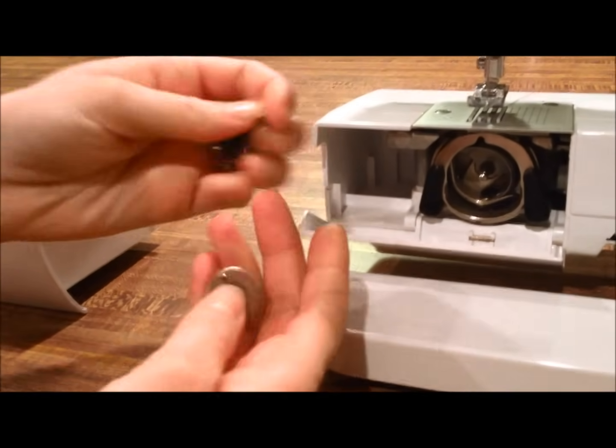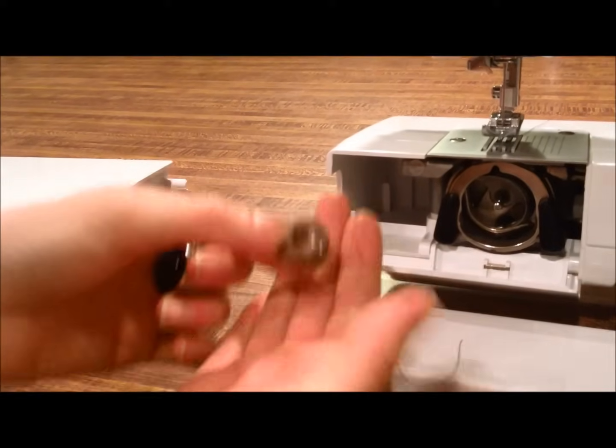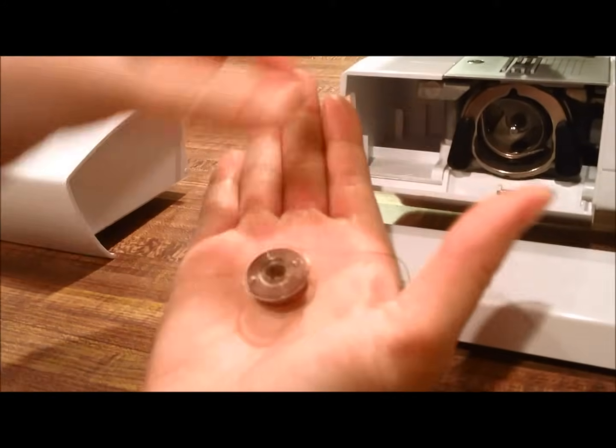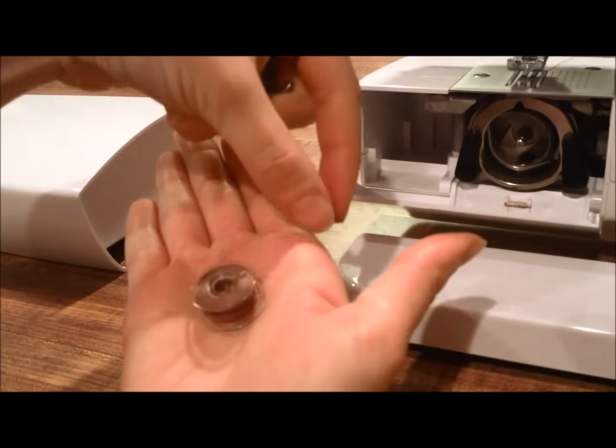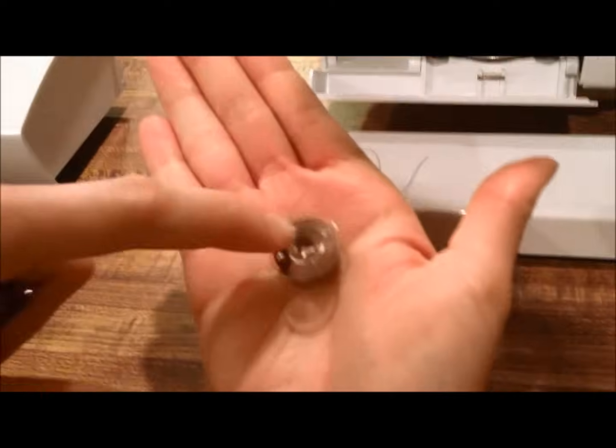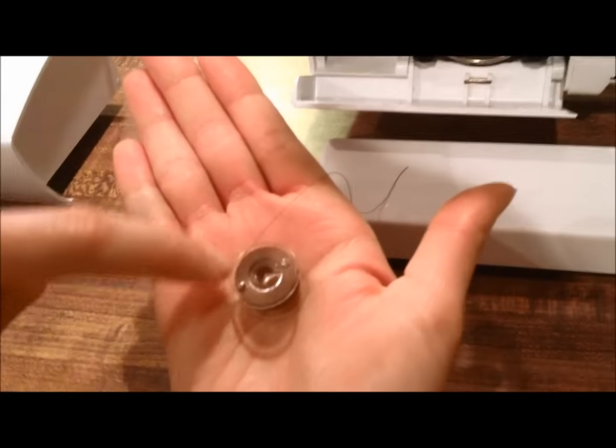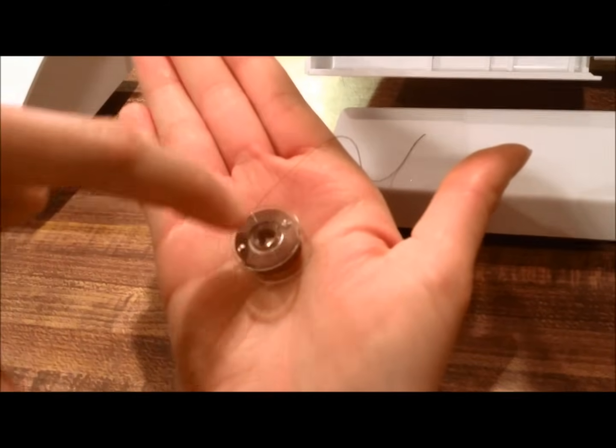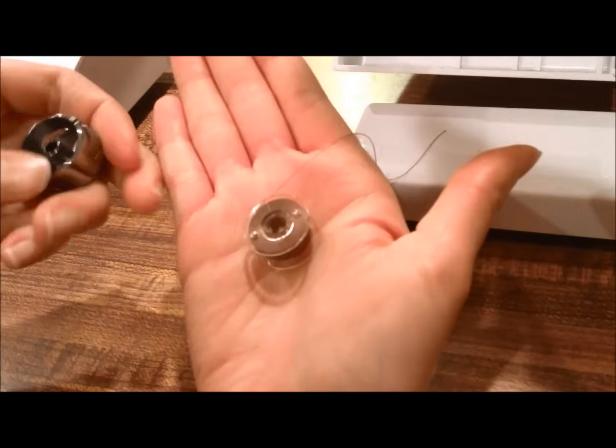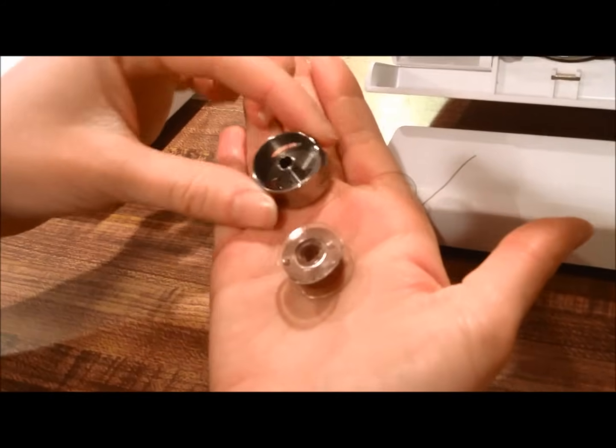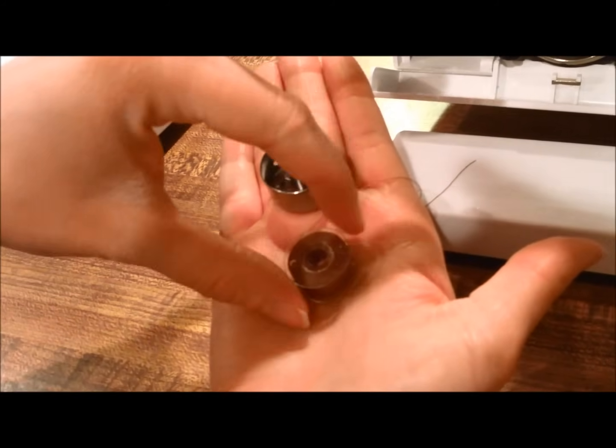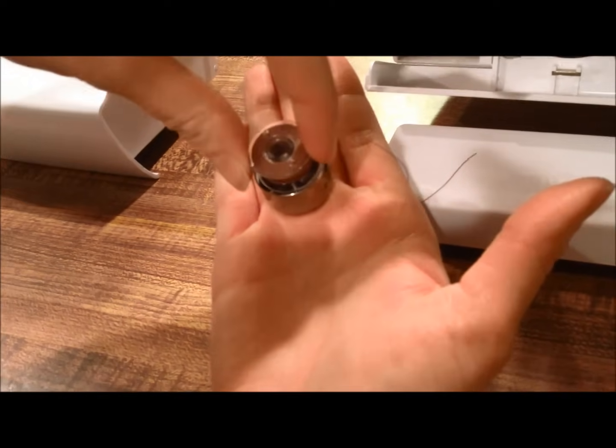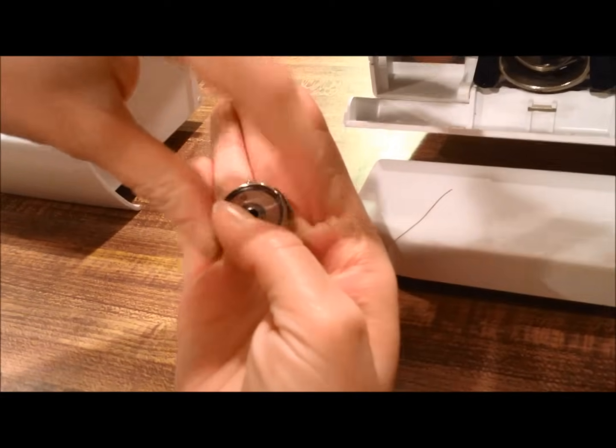In order to thread that, you'll want to make a figure six with your bobbin spool. You've got this here and then it comes up forming a six. You don't want it the other way. Then you have your bobbin cage and just pick that up and set that into the cage.